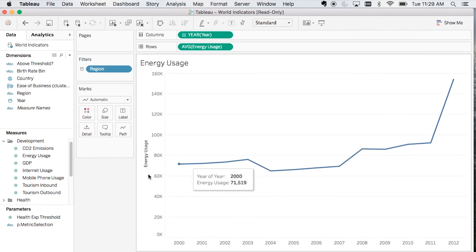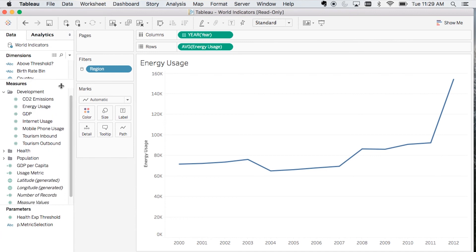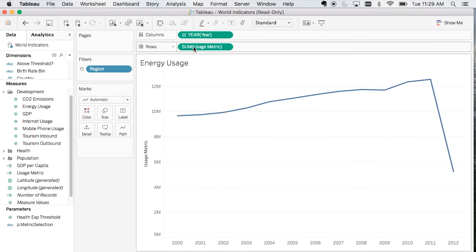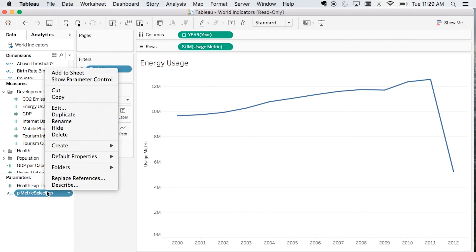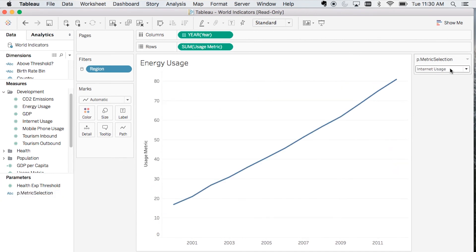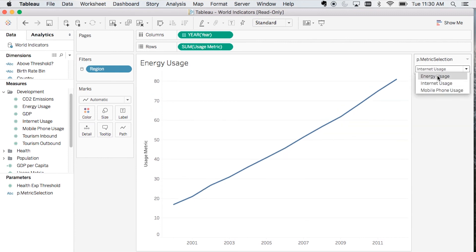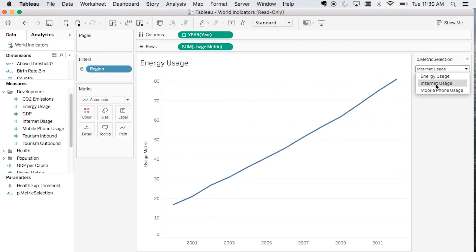I've already got my line graph here using energy usage in my row shelf. I'm just going to switch these out, drag usage metric out here and replace energy usage. You'll see that the graph has changed. Last thing I'm going to do is show parameter control. So now we have our parameter control out here. And as I switch between these, you'll actually see the metrics in the graph are changing corresponding to the metric that is selected in this dropdown.